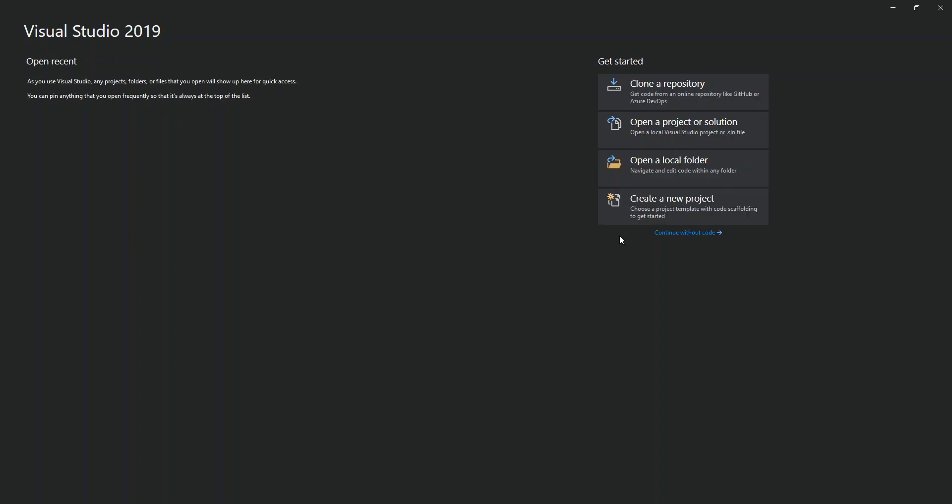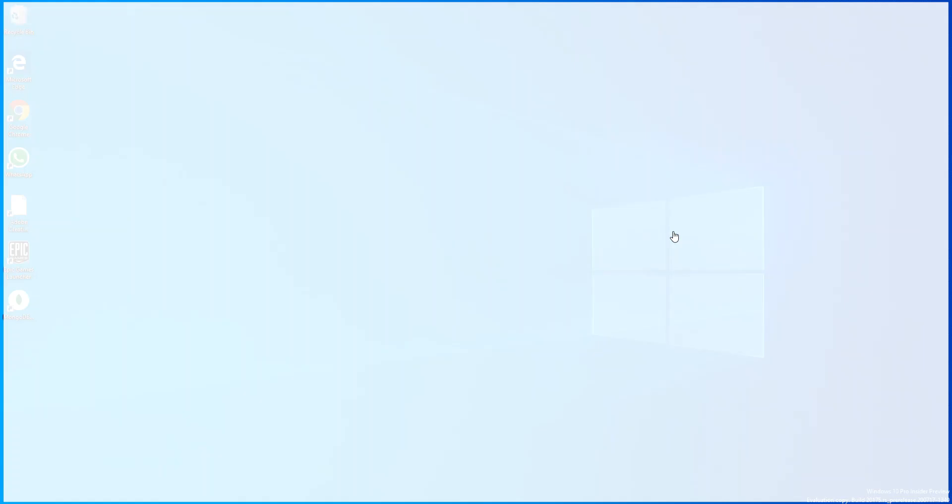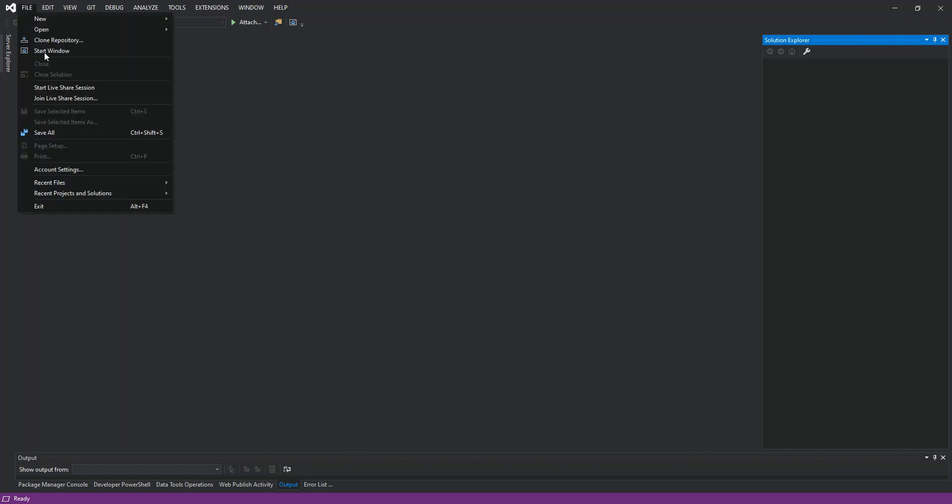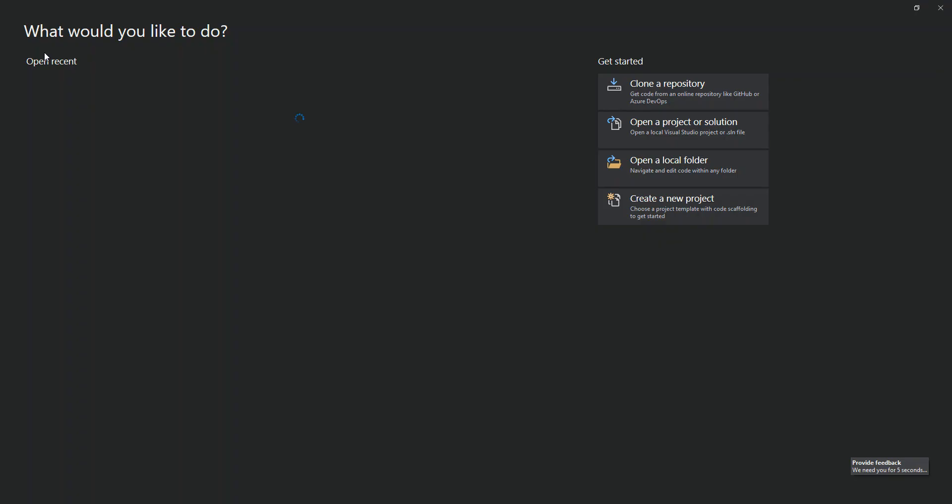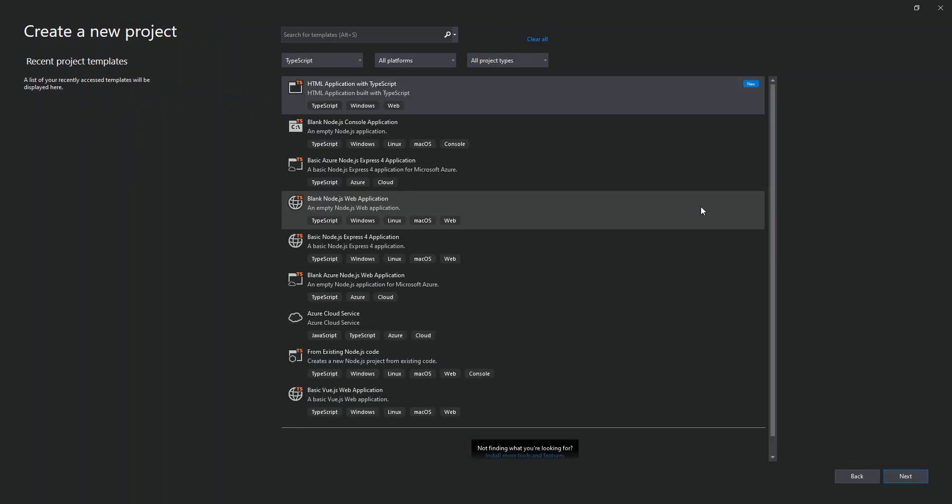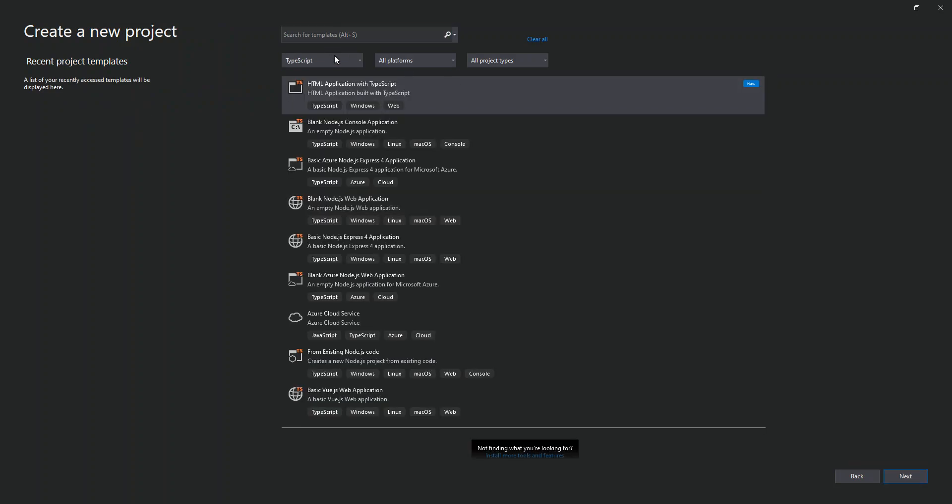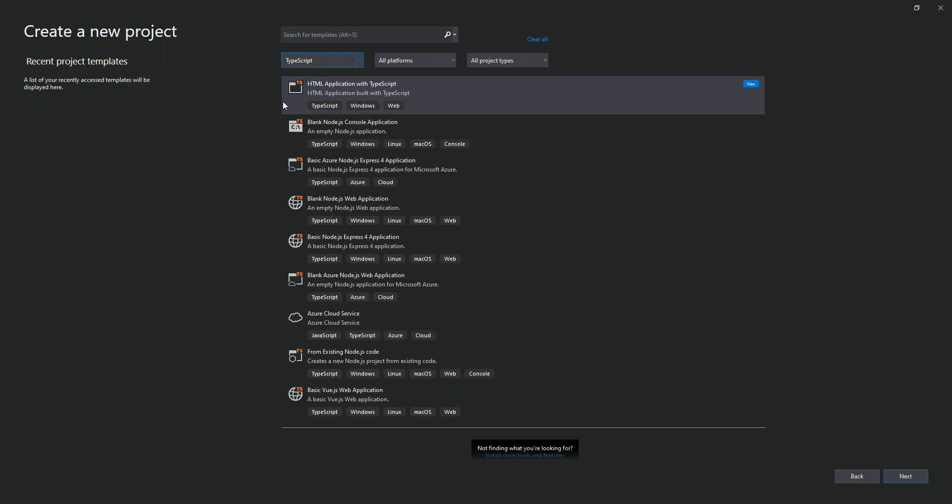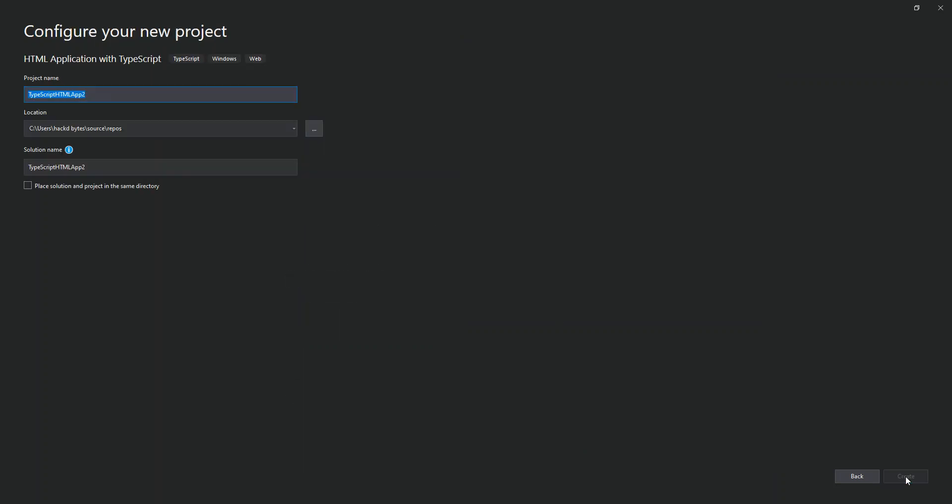We're just gonna click on continue without code. I'm just gonna open the startup window again, click on create. Once you actually install it, as you can see, we've got TypeScript. It's new here. We've got it installed now. And on top of the list, once we select TypeScript as the language, on top of the result bit here, we've got HTML Application with TypeScript. So we click on this here, then we click on next.